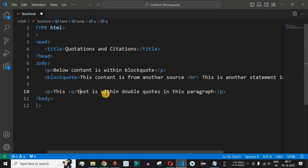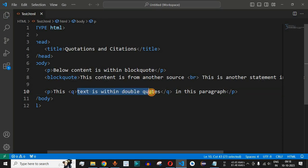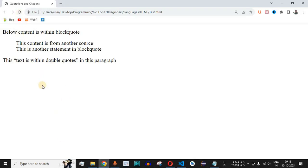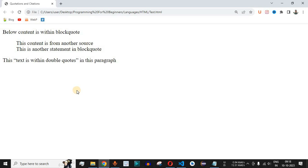To add double quotes, we enclose that substring between the opening and closing q tags in VS Code. After saving the file and reloading the browser, we can see the double quotes are now applied to just that substring within the paragraph. That is the main functionality of the q tag — to provide double quotes around specific content in HTML.